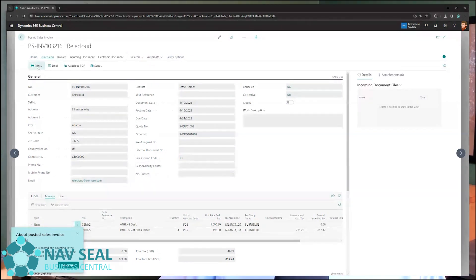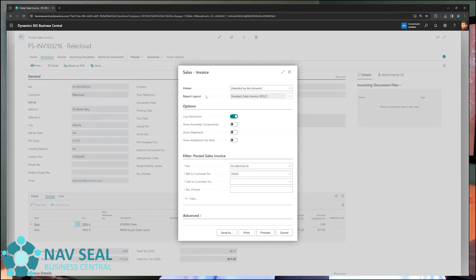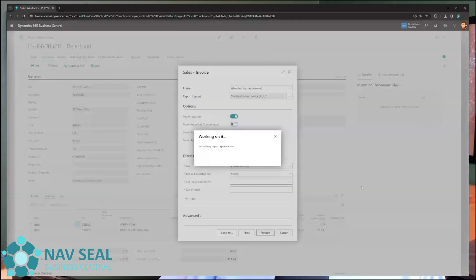And that will be done here from the print. This will obviously generate the standard layout for the Posted Sales Invoice, which looks like this.